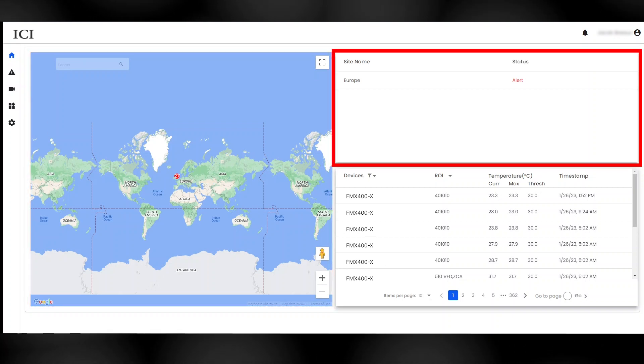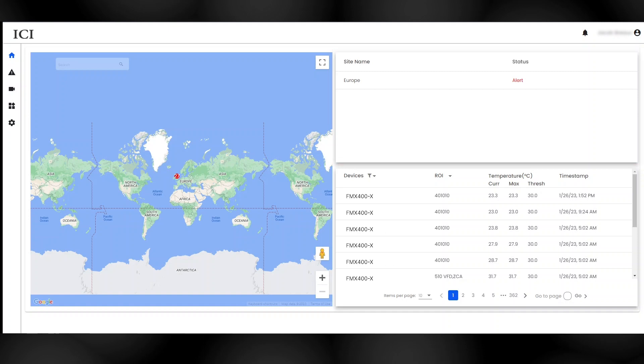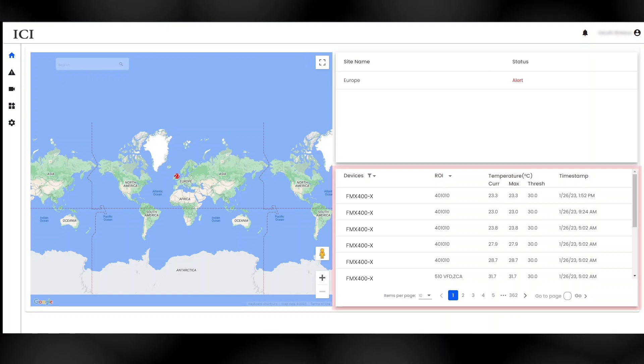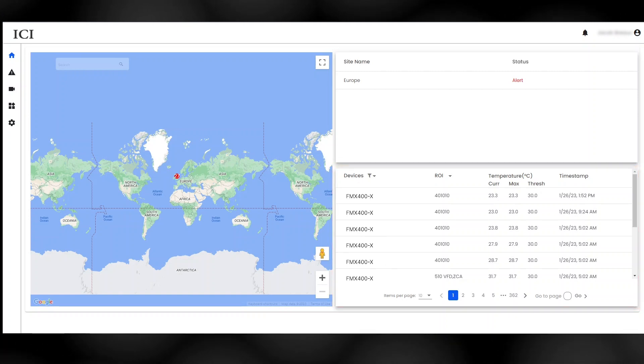Locations are listed on the right-hand side with their current alert status. A list of the most recent alerts is conveniently shown below.